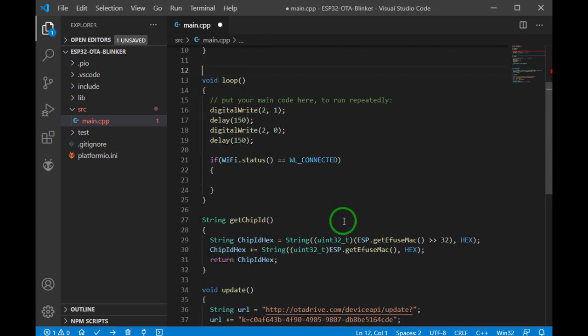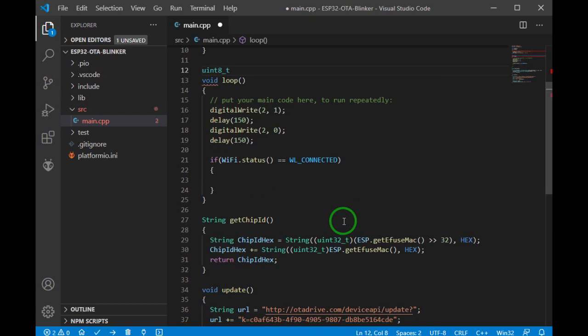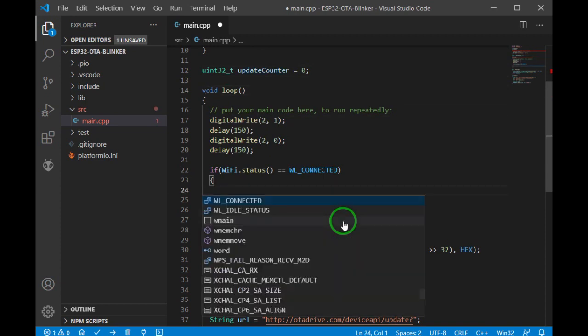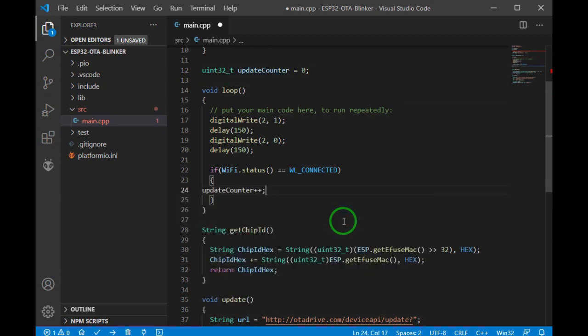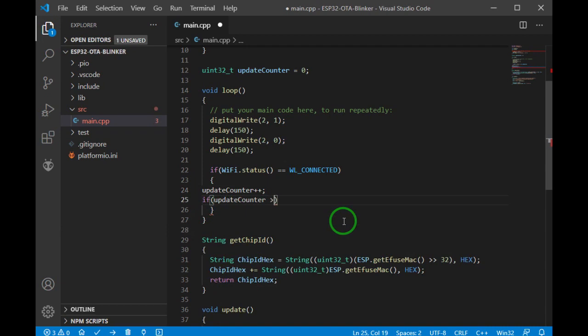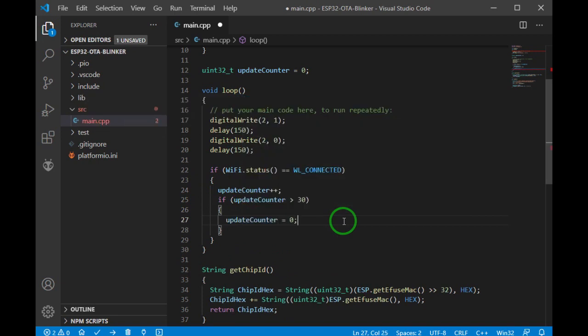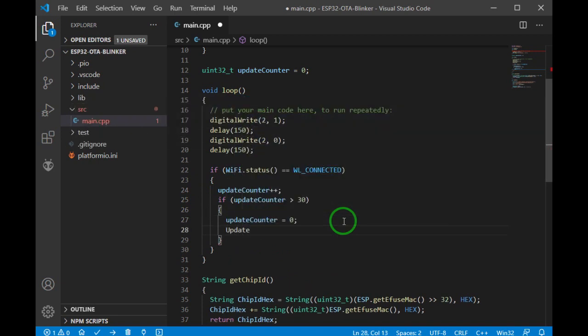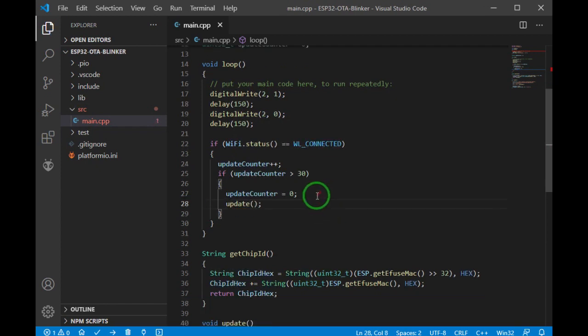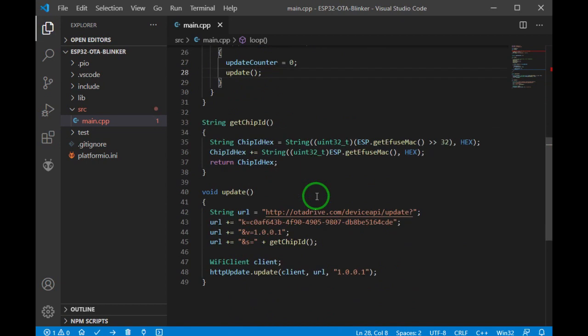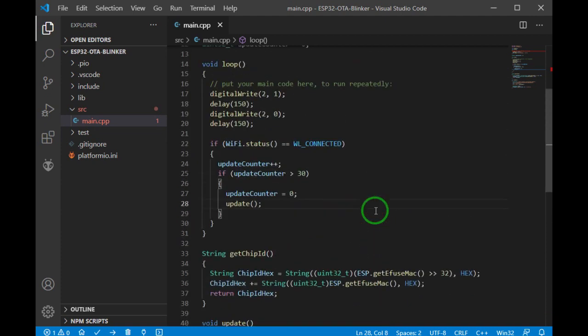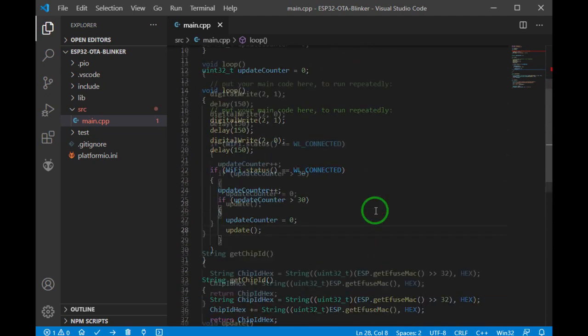And let me choose a counter to control the period. Okay. And now I call the update function after every 30 times blink.